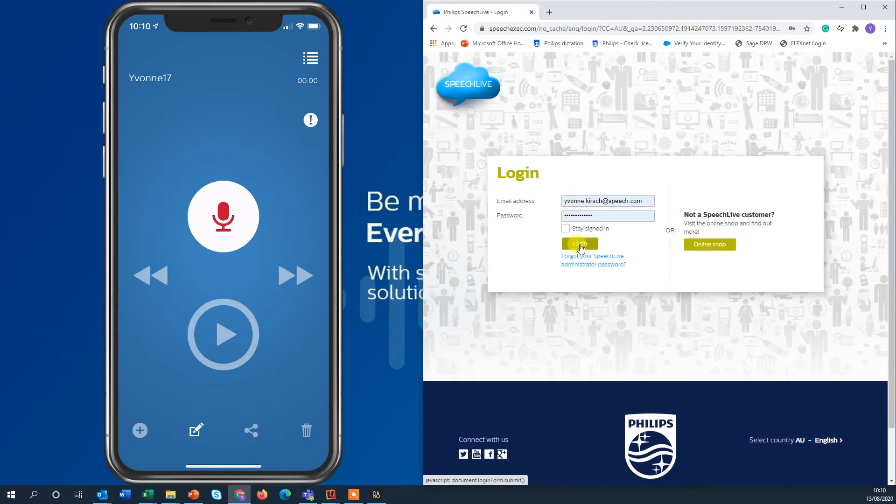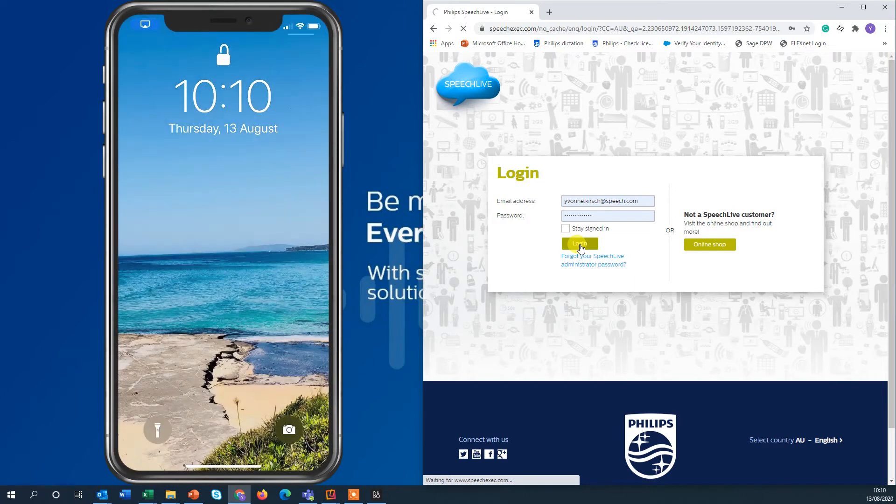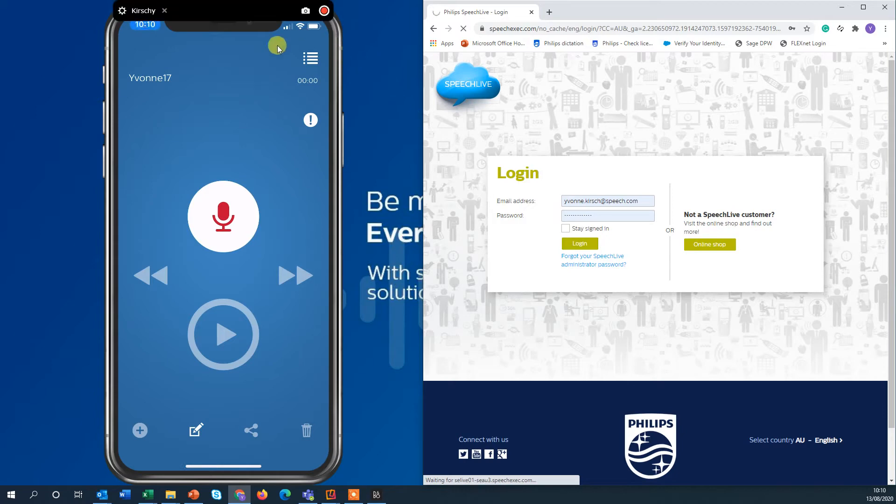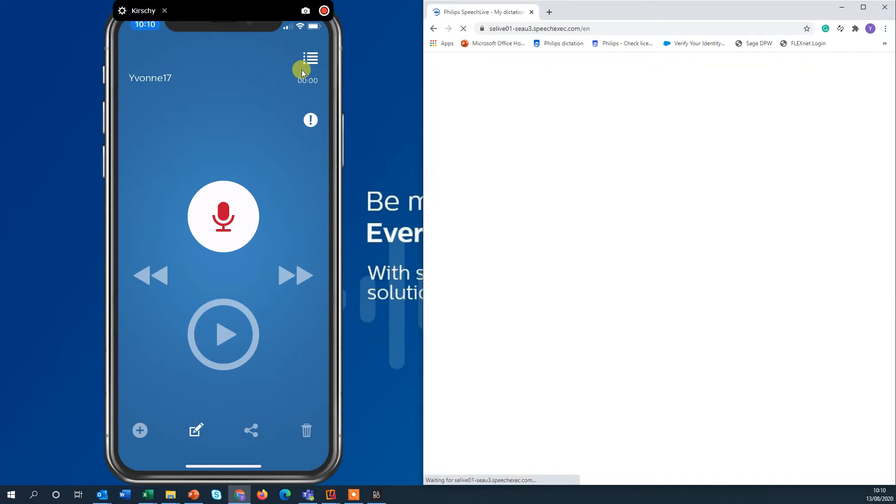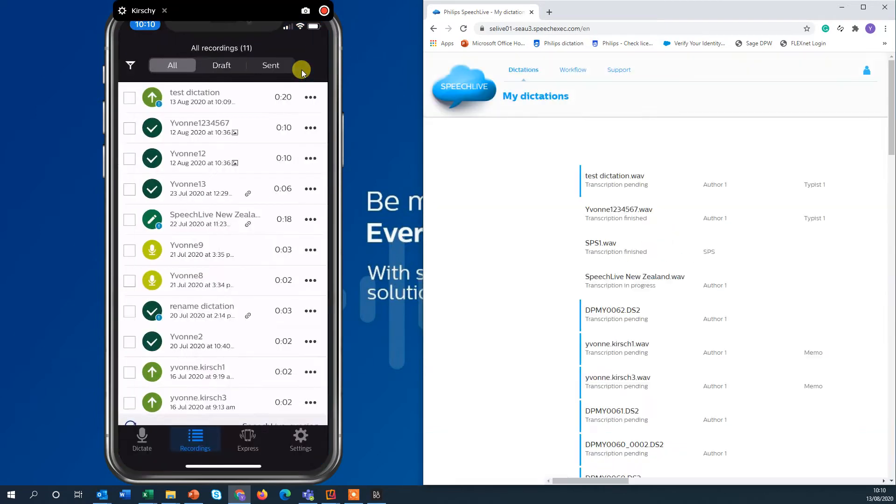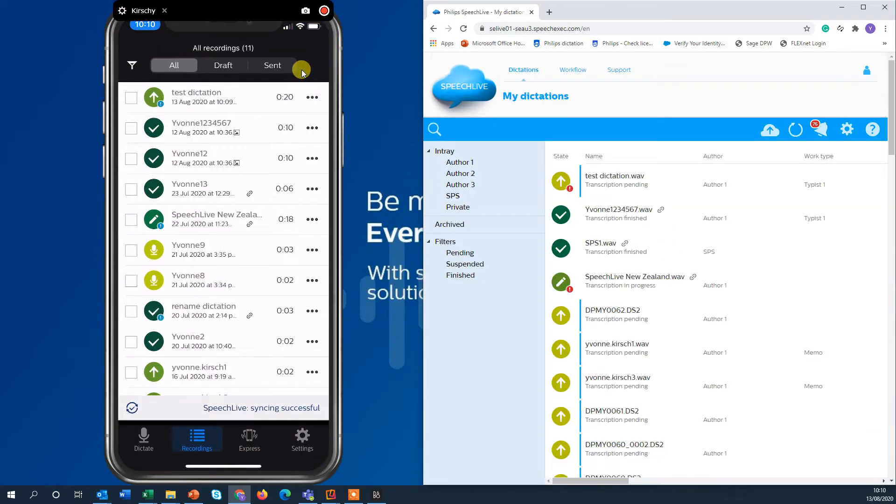Log in with your email address and your password and while we wait for that I'm also going to show you on the iPhone here on the top right you have access to all your dictations. You can see the test dictation is the dictation that we just created.